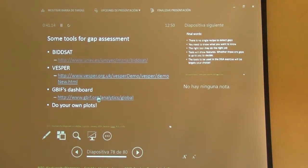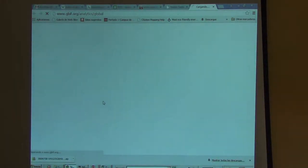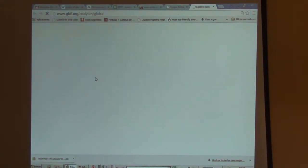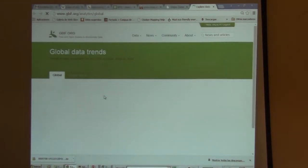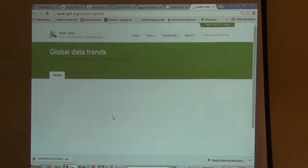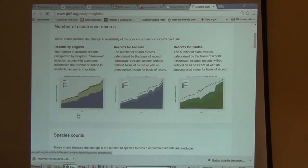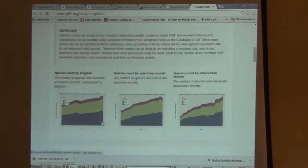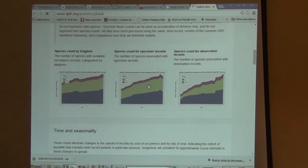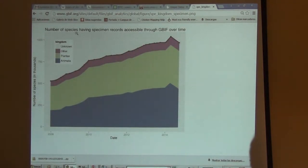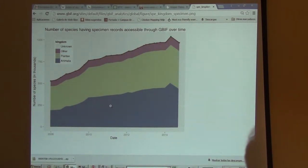GBIFS does more — it does general analysis on GBIFS data. This was also based on Javier's work, mostly. It shows you how the dataset is along time, by a number of very basic visualizations, all of which have time on the horizontal axis and any parameter on the vertical axis, so you see how the dataset has been increasing over time. For instance, this dataset shows the number of species having specimen records accessible through GBIFS over time. Sometimes they have to take out datasets that duplicate existing records.